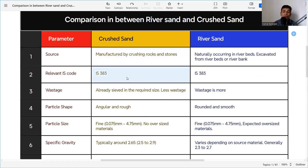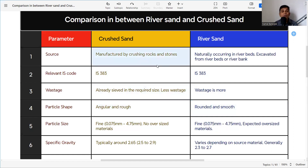Both crusher sand and river sand must satisfy the criteria mentioned in IS 383 to be used in concrete or mortar. Regarding wastage, crusher sand is already sieved to the required size at the quarry, so there is less wastage.